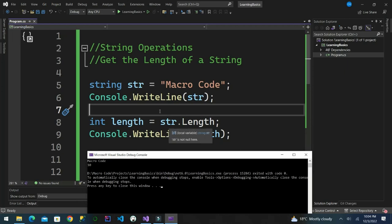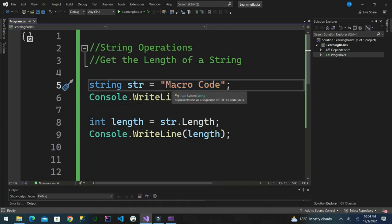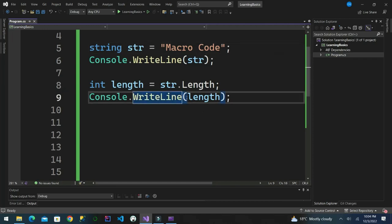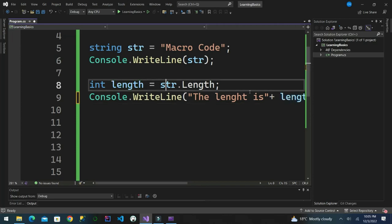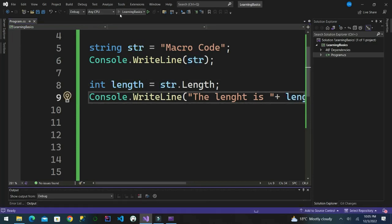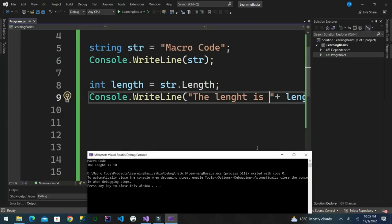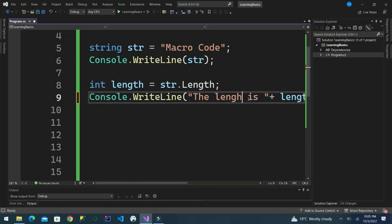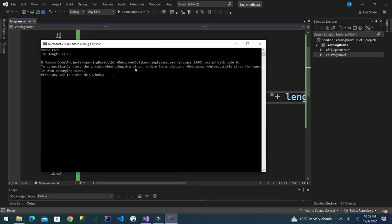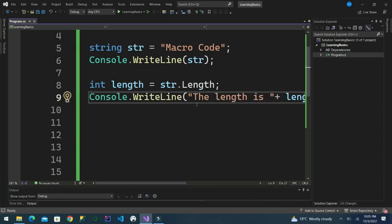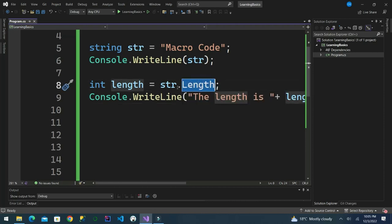So we can see the length is 10. If we count the number of characters it is: 1, 2, 3, 4, 5, 6, 7, 8, 9, 10. So 'macro code' has length 10. We are using the length property to calculate the total number of characters in the string and return it.